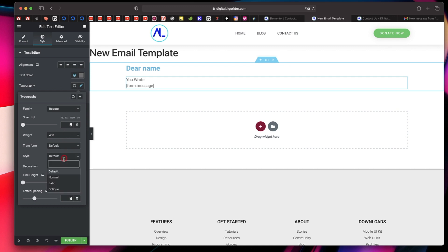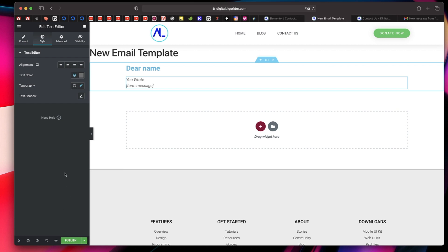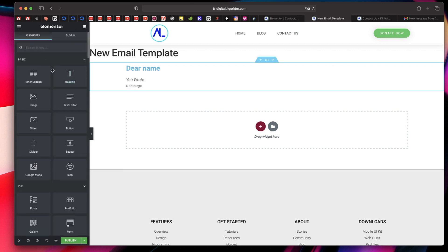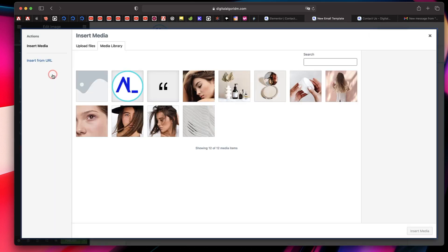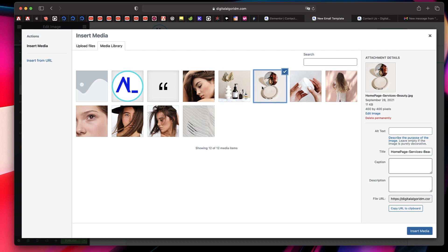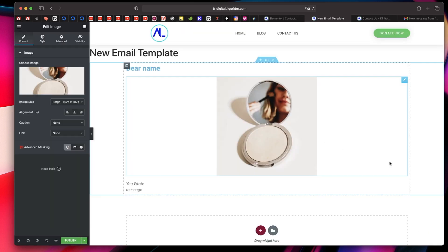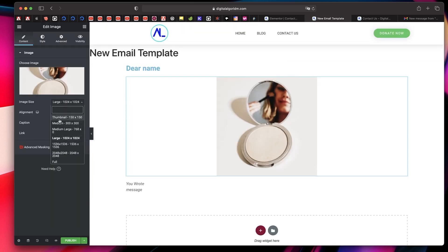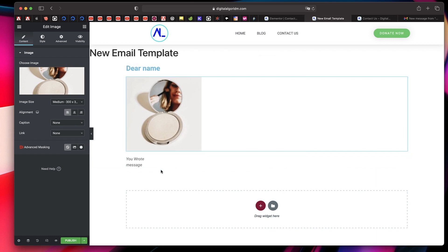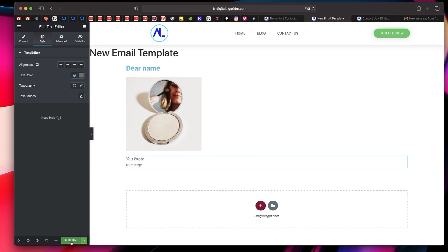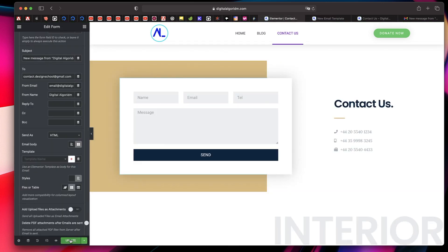Let's also change the style to Italic and see how that looks in our email. Let's also add an Image widget — that's going to be our logo. I'll click Choose Image, noting that SVGs don't work so I'll pick a normal image, click Insert Media, and align it to the left. This is basically going to be our template. I'll hit Publish so this template is published.